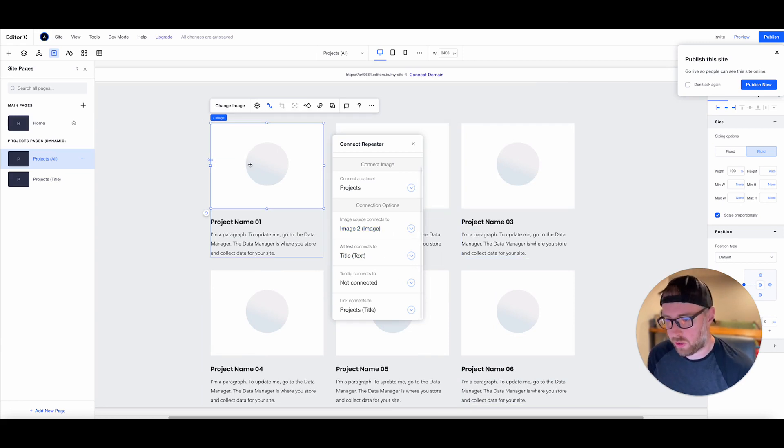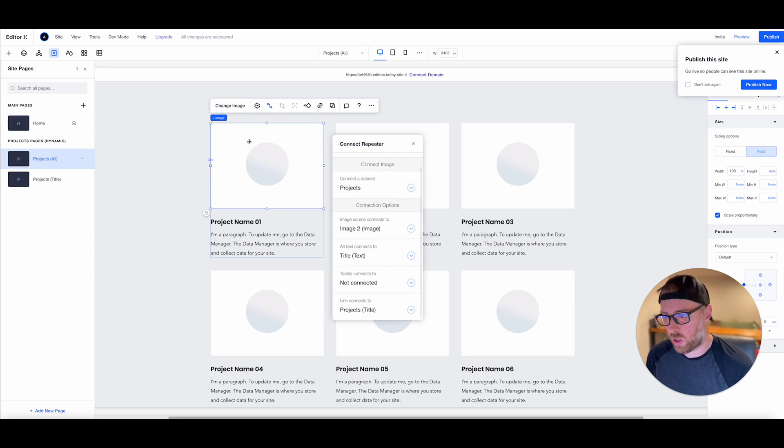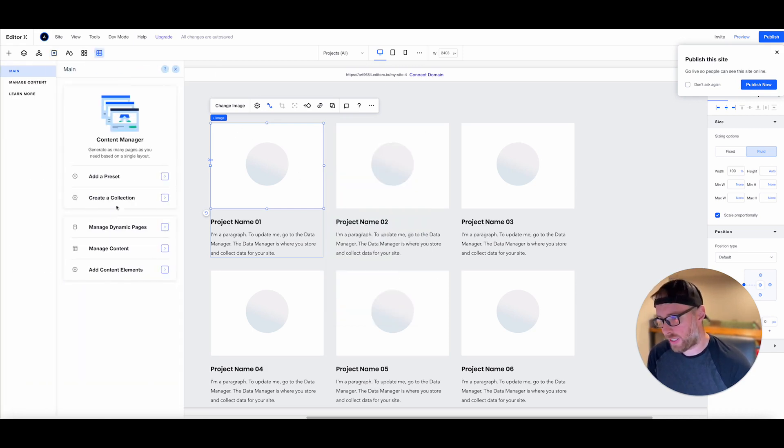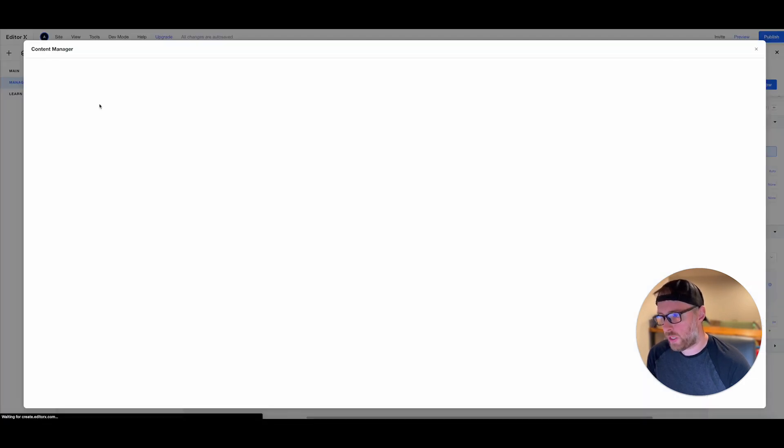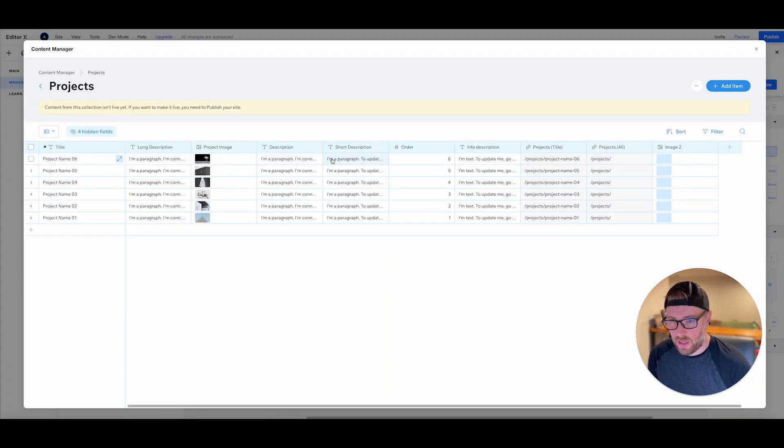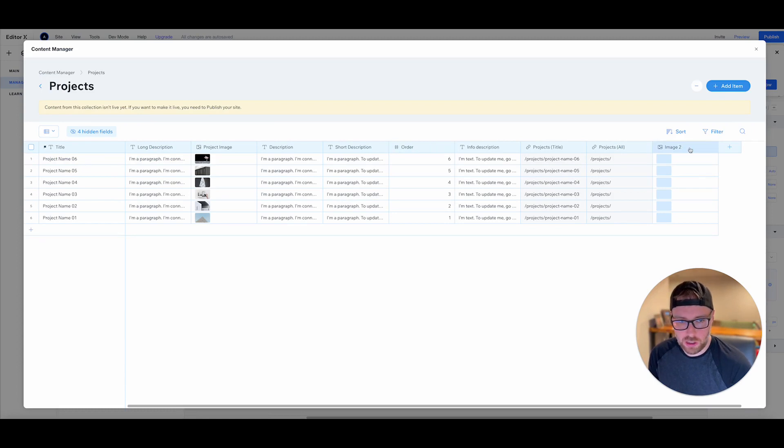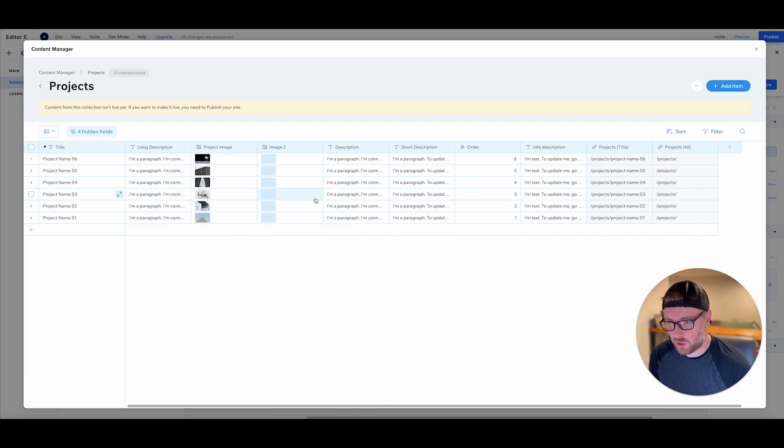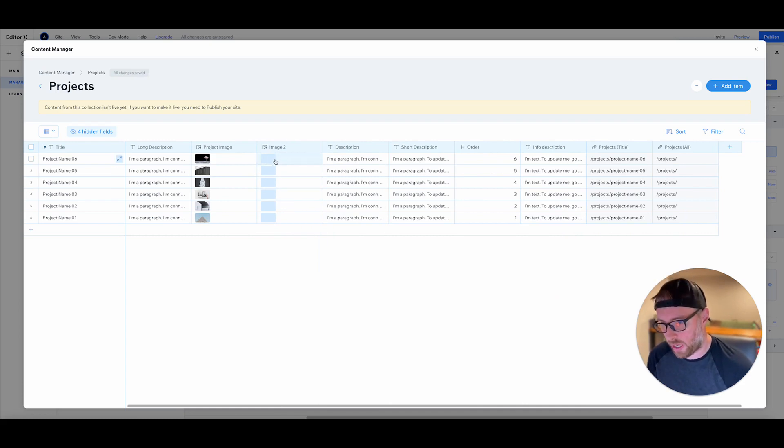If we go back to our collection and we manage our content here, we can go to projects and we can see that this new field image two has been added, but there's not any content. You can actually just drag and drop these fields, these columns, which is super nice.